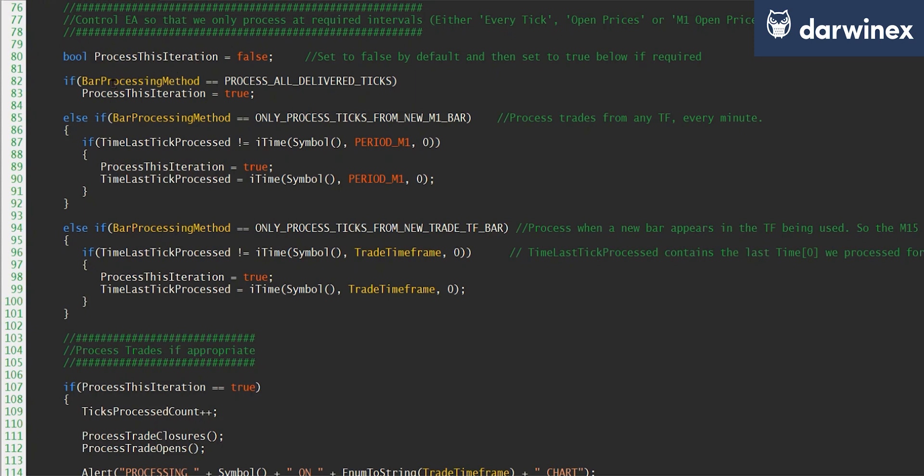So as you can see here at the top, if we've selected the process all delivered ticks, then clearly we will process every iteration. So we set process this iteration to true.